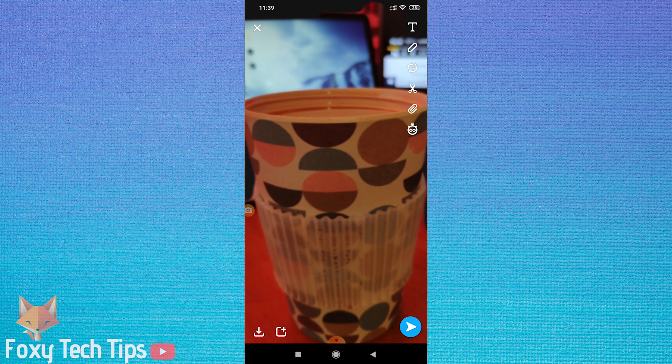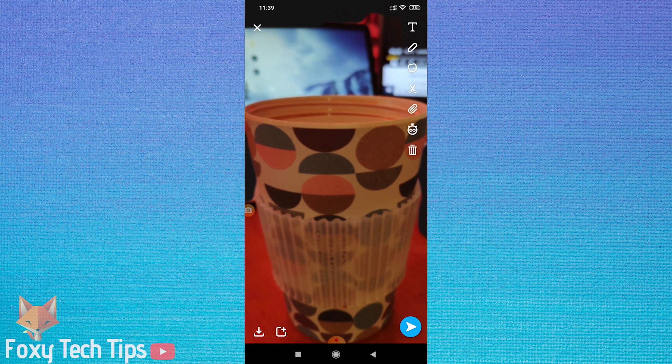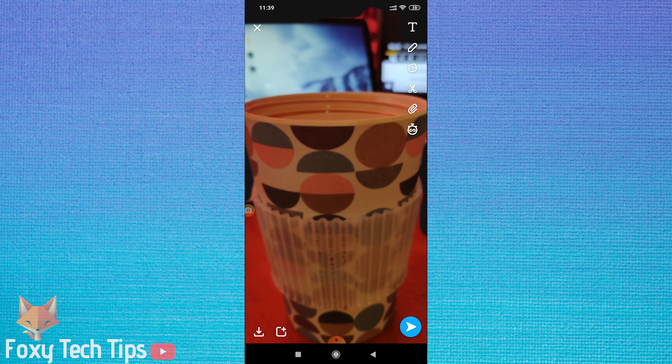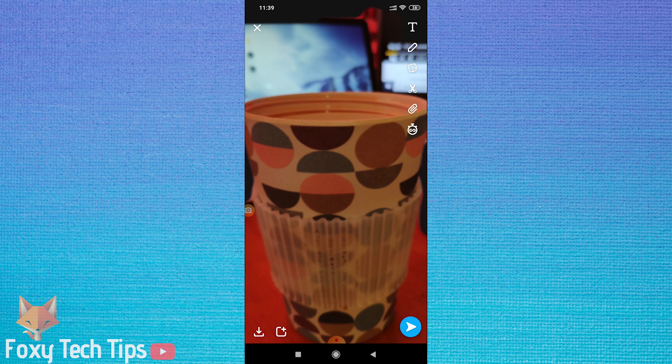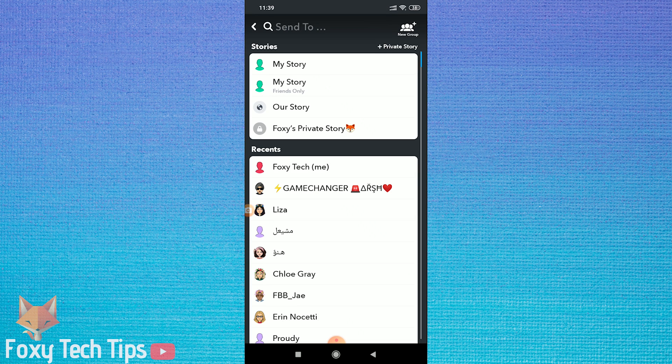Now when you publish this image, it will appear like the image was taken live just now with your snap camera.